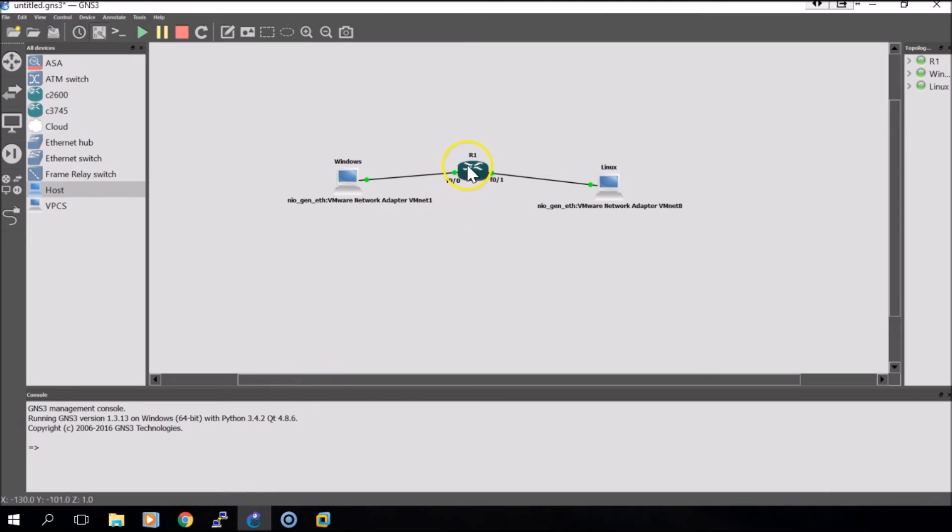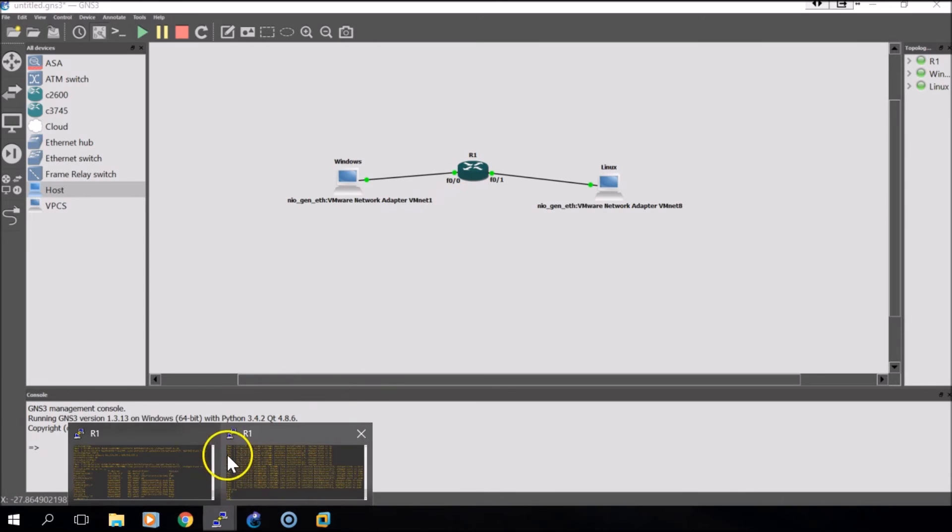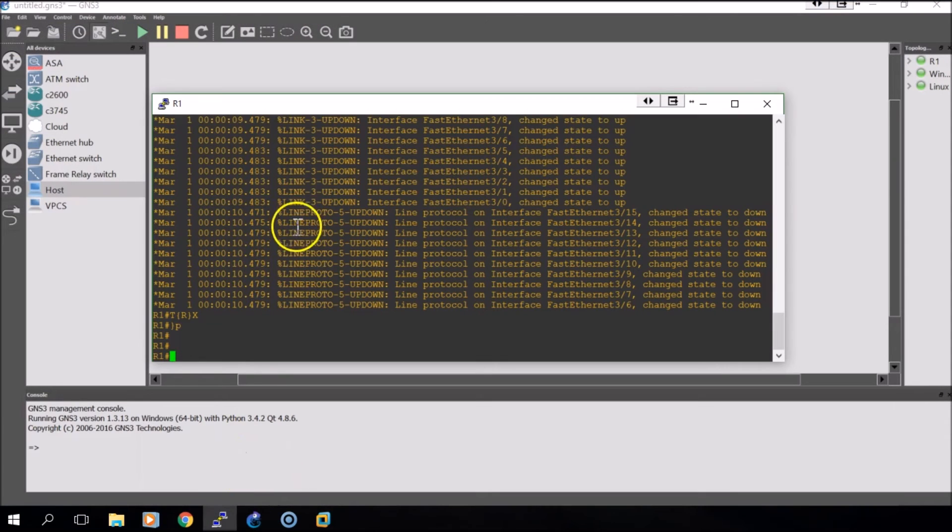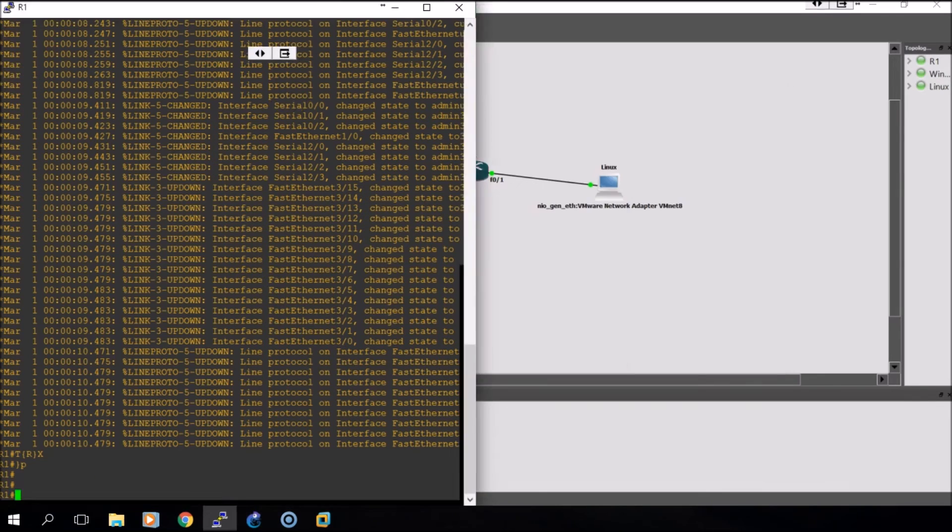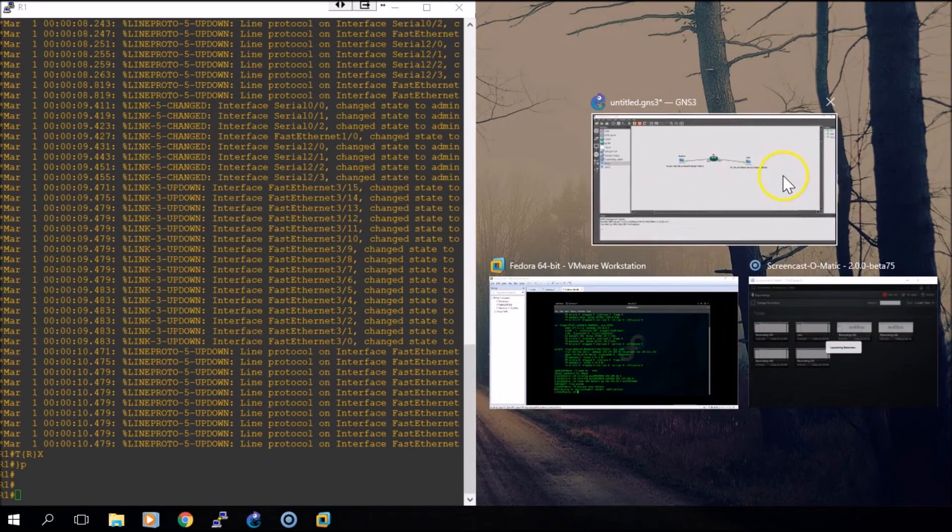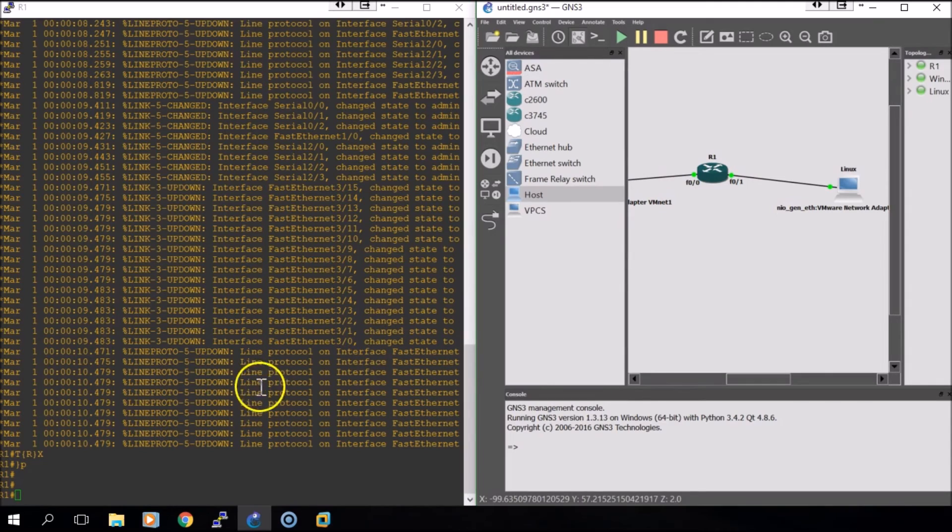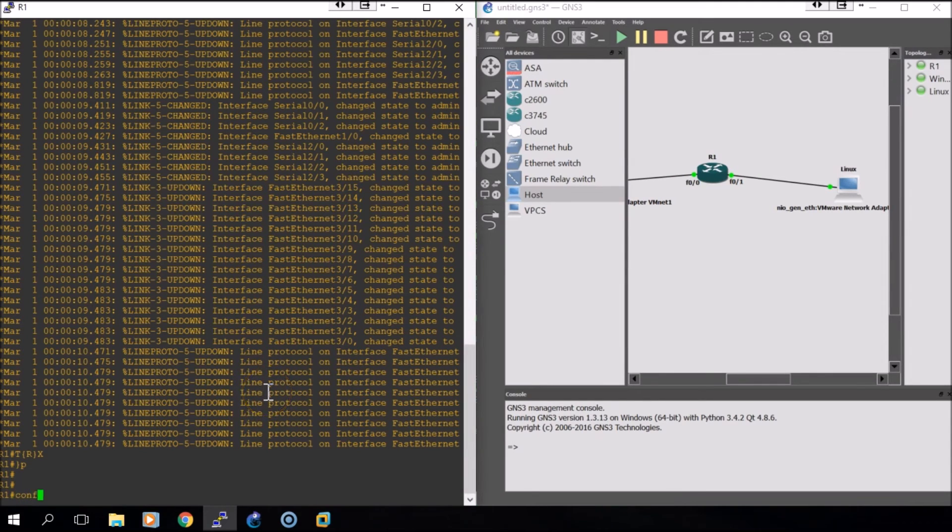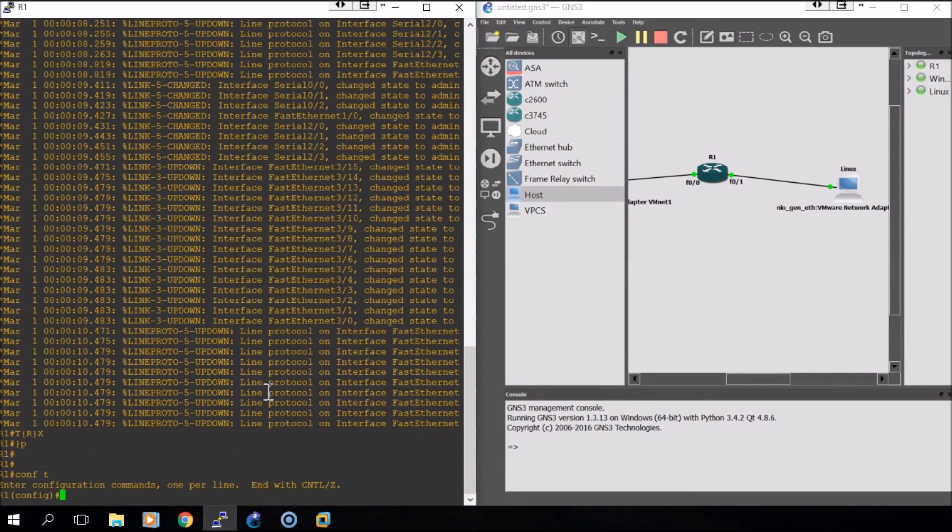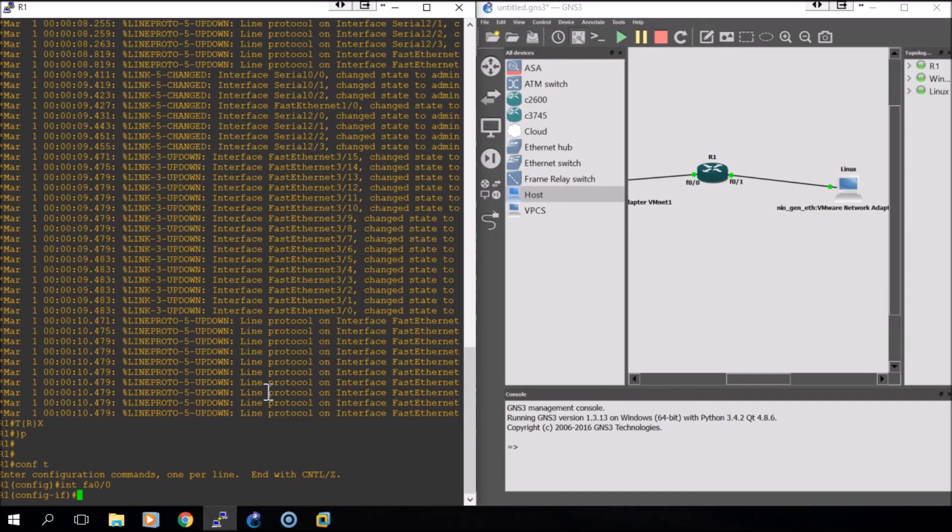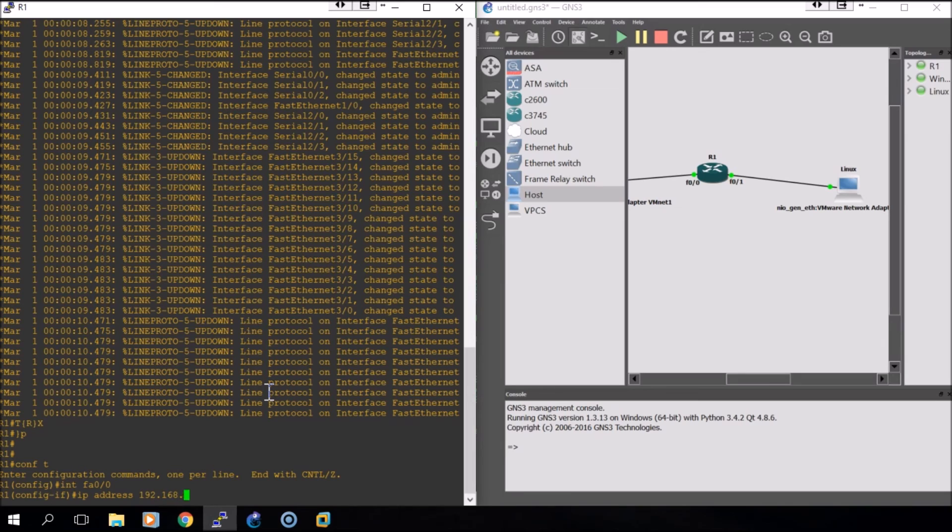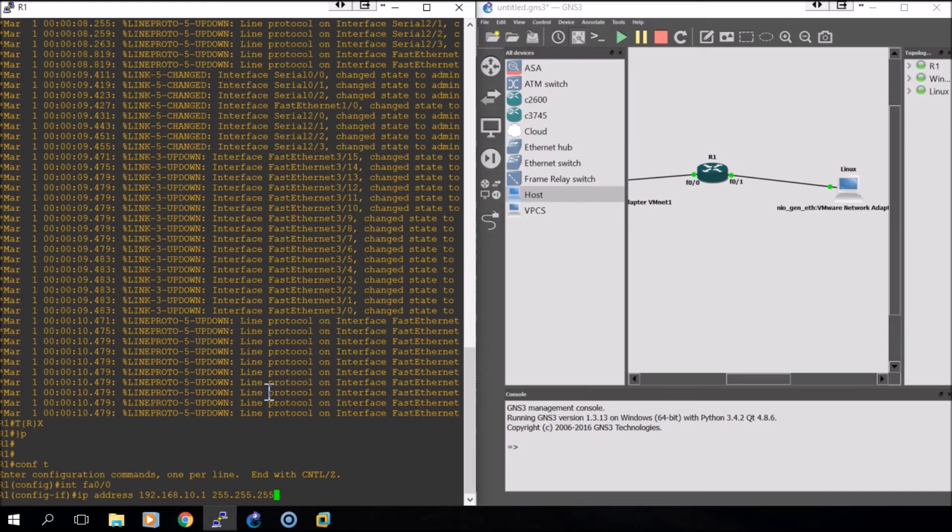Once it's configured we will now go to GNS3 and back into the router. Now that we have the router up we will do the configuration for the FA00 and FA01 ports. We'll do conf t to get into configuration mode, then enter the FA00 interface and set the IP address as the default gateway for the Windows machine. In this instance, 192.168.10.1 with a /24 subnet mask.